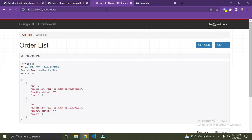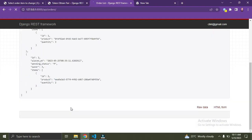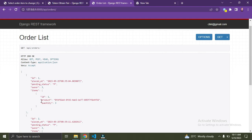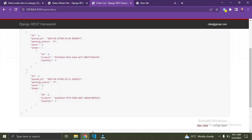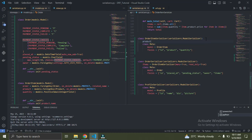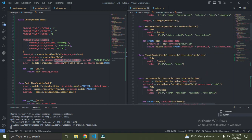Let's see what our response looks like now. Refresh the page. You can see the items are now showing, but the product is just showing the ID of the products — I don't want that. I want to see more information about the products. So in our order item serializer I'm going to link the product to our SimpleProductSerializer: product = SimpleProductSerializer().